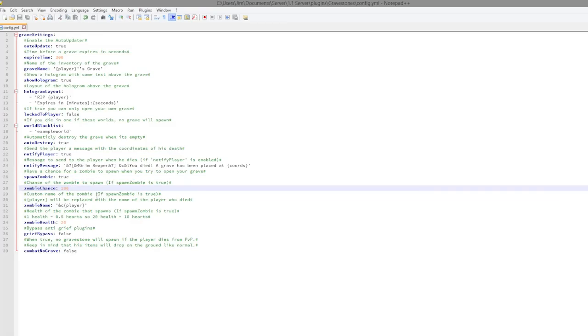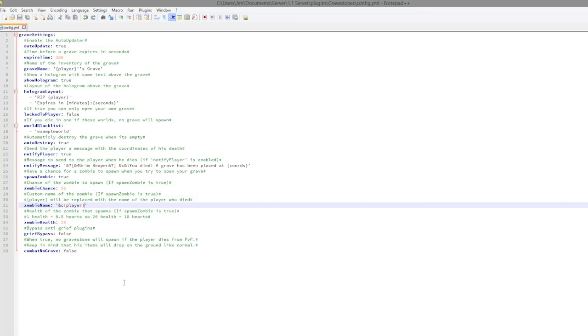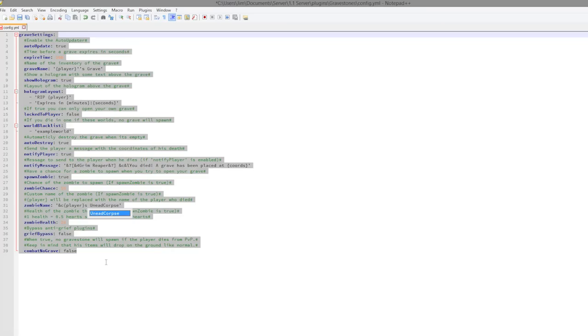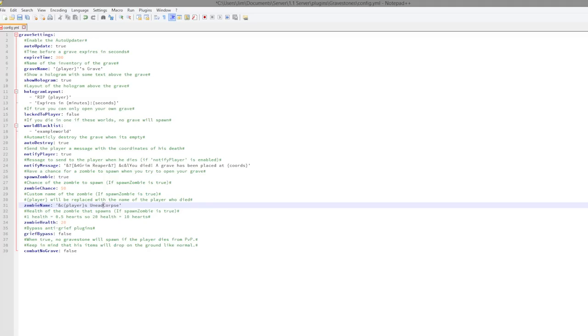Zombie chance, this is what I was talking about. You can turn this off if you don't want it, but it's a really neat feature. Maybe set this to 50% of the time that a zombie will spawn and try and kill you.